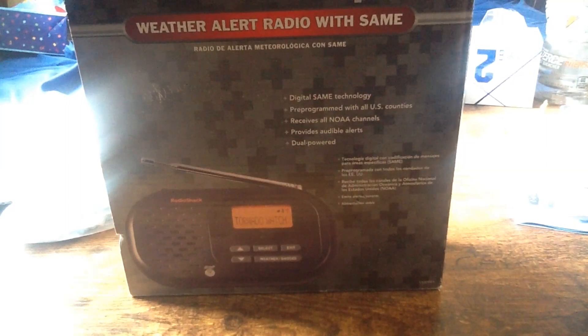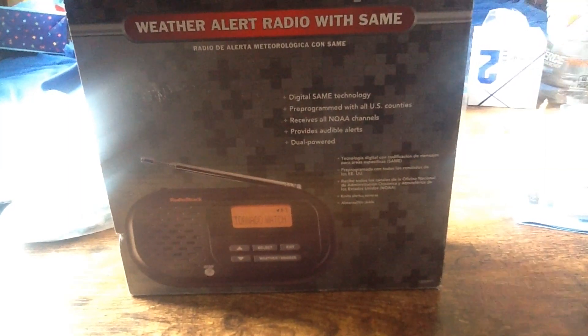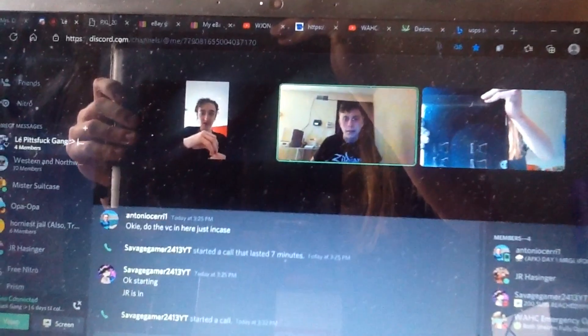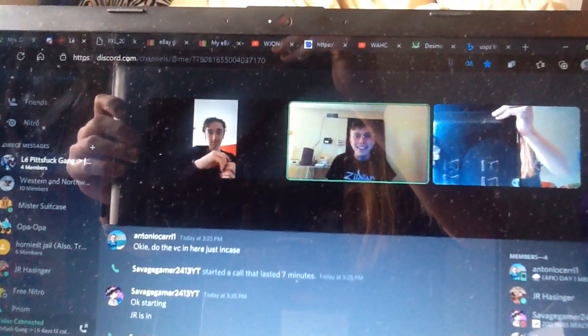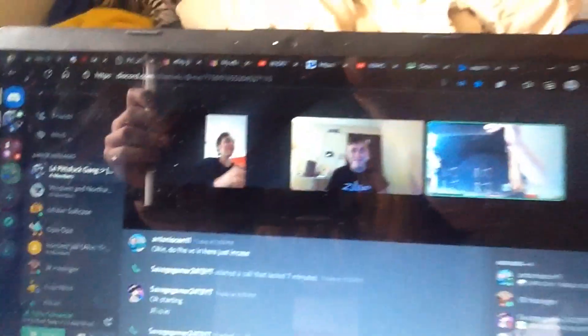How's it going, everybody? SG2413 here, along with... [profanity]